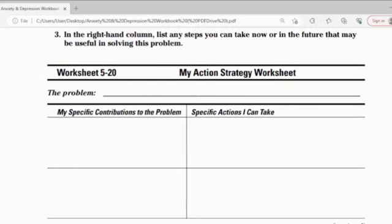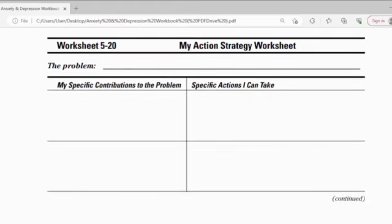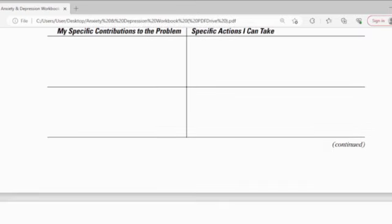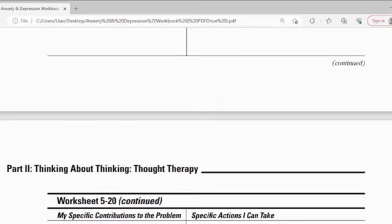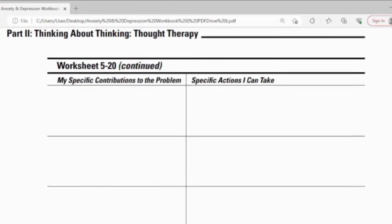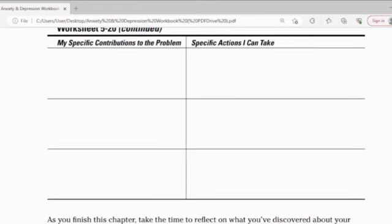Worksheet 5.20: My Action Strategy Worksheet. The problem, my specific contribution to the problem, and specific actions I can take — write these down on the separate paper you have already prepared. For any problem that happens to you, think about what actions you should take in order to resolve it.